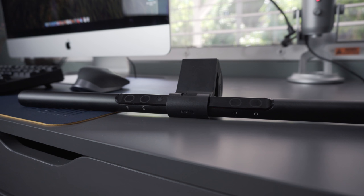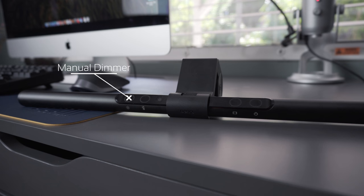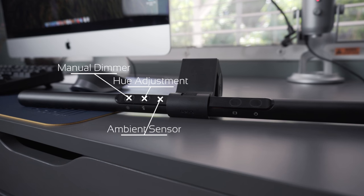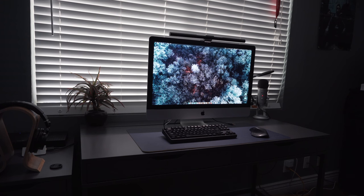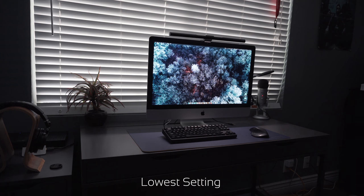This screen bar comes with several settings: the manual dimmer, hue adjustment, ambient sensor auto dimmer, and the power button. Let's begin by adjusting the brightness on the screen bar. Here's the lowest setting, here's the highest setting.